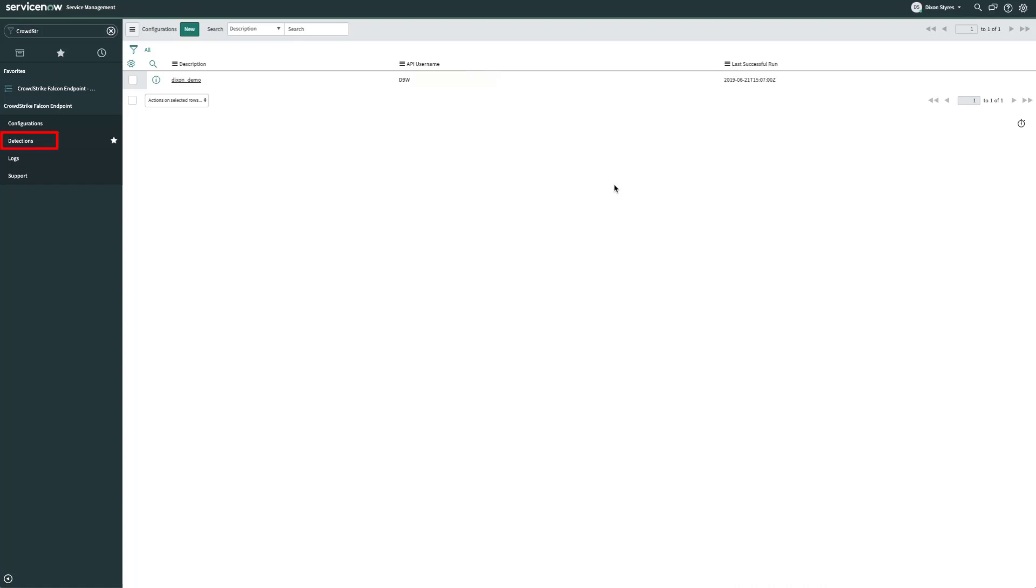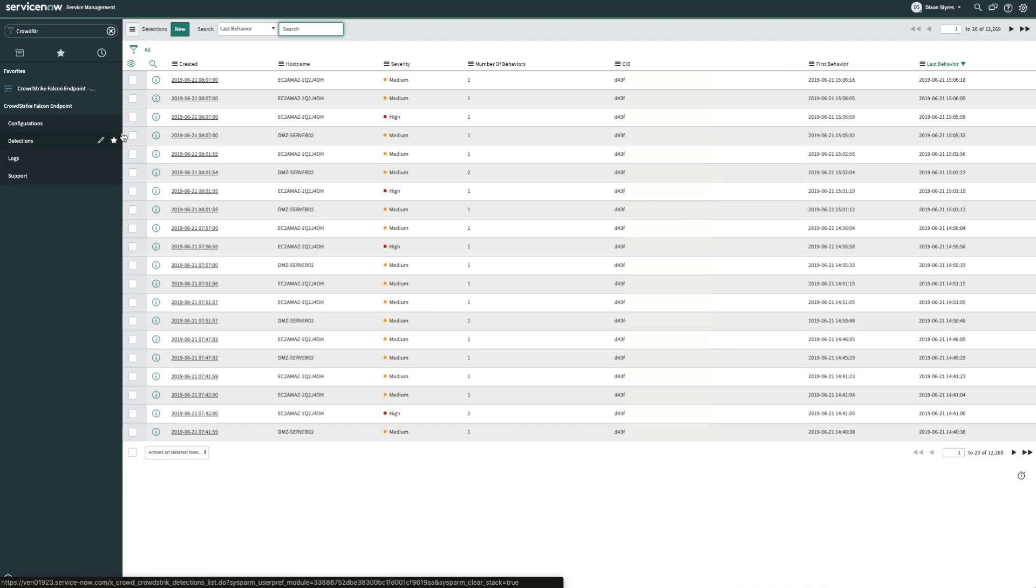Now let's head over to the Detections tab. Each record in this table is representative of a Falcon alert that you would see in the Falcon user interface. If we want to drill down into the details of one of these alerts, we can go ahead and click on it.